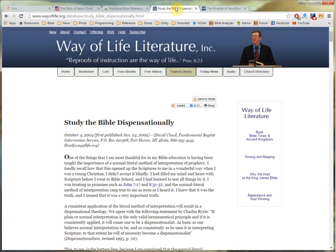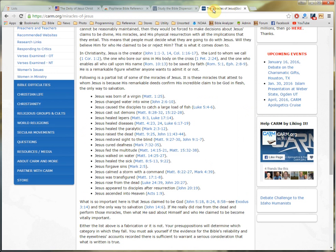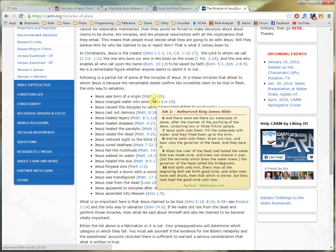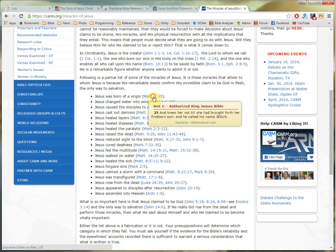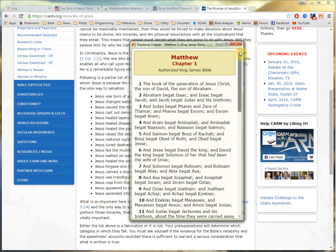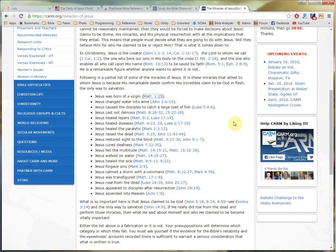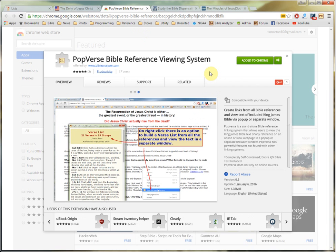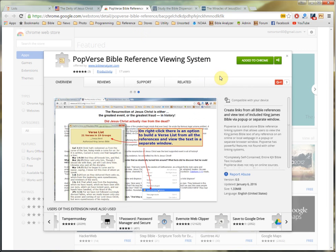You're ready to go to any webpage at all that has Bible references — and there they are, and you can study them. You can click them. You can even build verse lists and then copy and export the verse list into other editors. We hope you find PopVerse of value and that it will be helpful for you in your studies. Thank you.